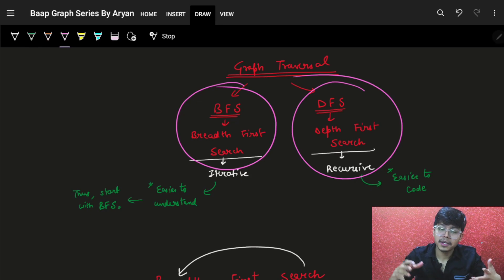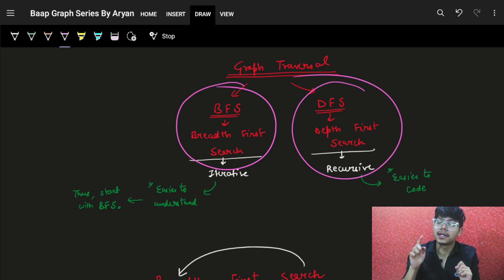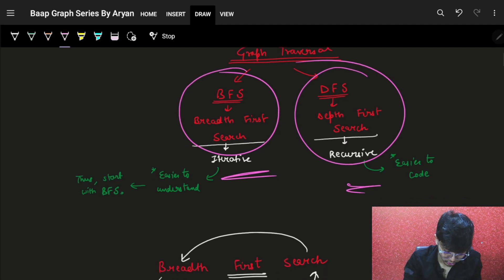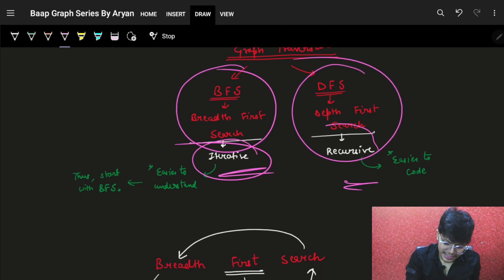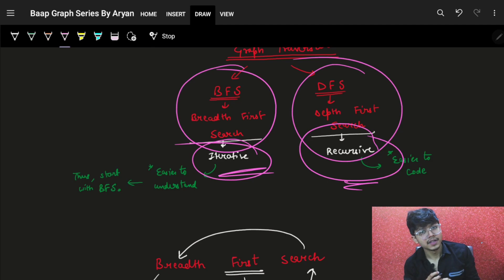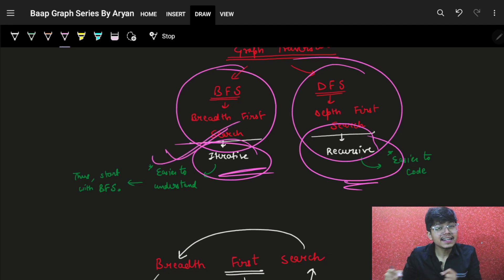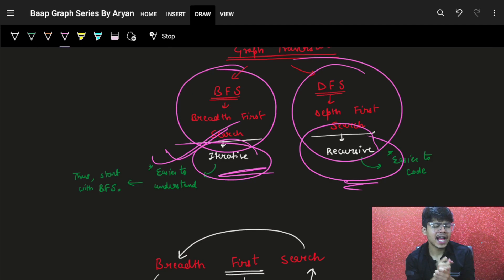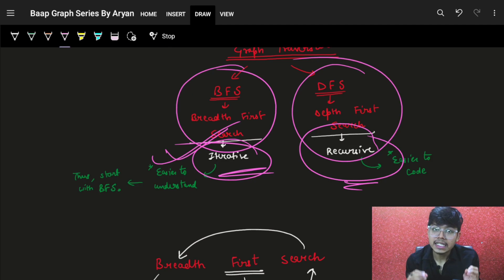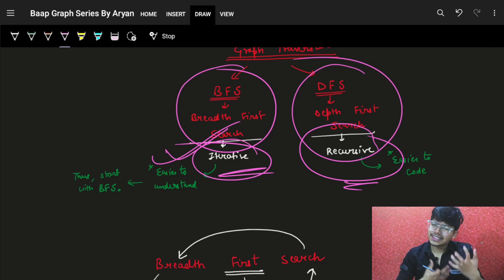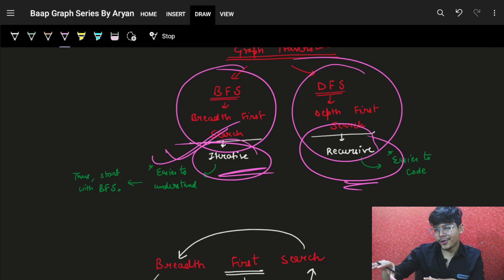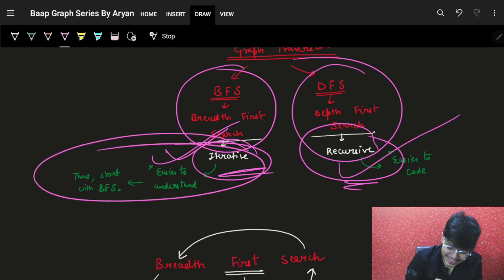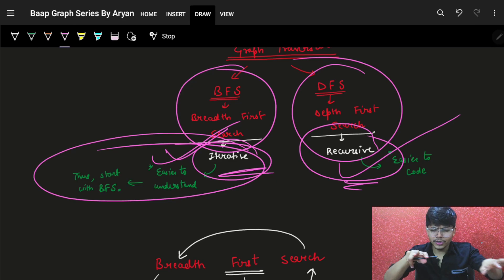I'm starting with BFS and not DFS because BFS is iterative and DFS is recursive. Our mind easily understands iterative things rather than recursive things. Although when I explain I'll make sure you understand recursion pretty easily. But for now, before going to the heavy starter, let's start with the easy starter — it's just iterative, which means you just go on to every node and see.